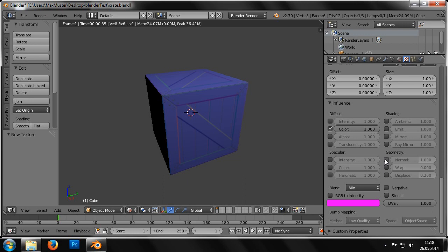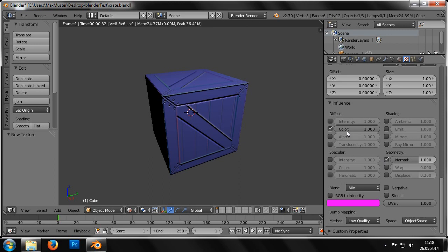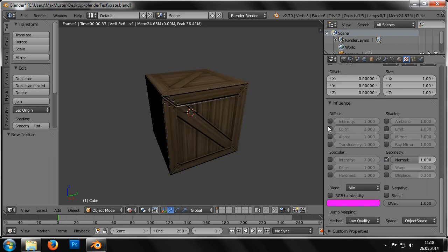But under Influence, we now have to set this texture as a normal map rather than a diffuse map. To do this, we simply untick Diffuse Color and select Geometry Normal instead.